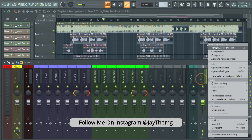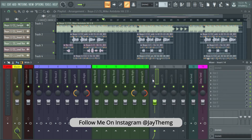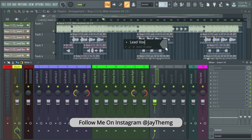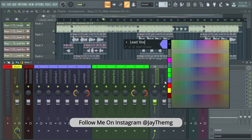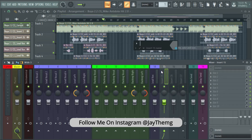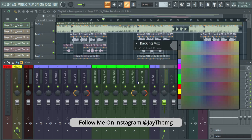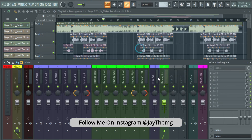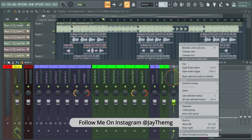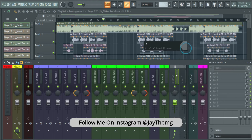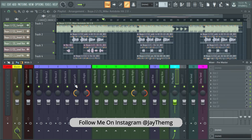I'm going to rename this to 'Verb Send' and give it a color, then this one will be 'Delay Send'. I'll separate here and then create group channels — one for my lead and one for my backing. This is the Lead Vox Group Channel, so I'll give it the same color as the lead vocals. This one I'll rename to 'Backing' with the same color. Then I'll come here, separate, and rename this to 'Pre-Master' and give it a color.